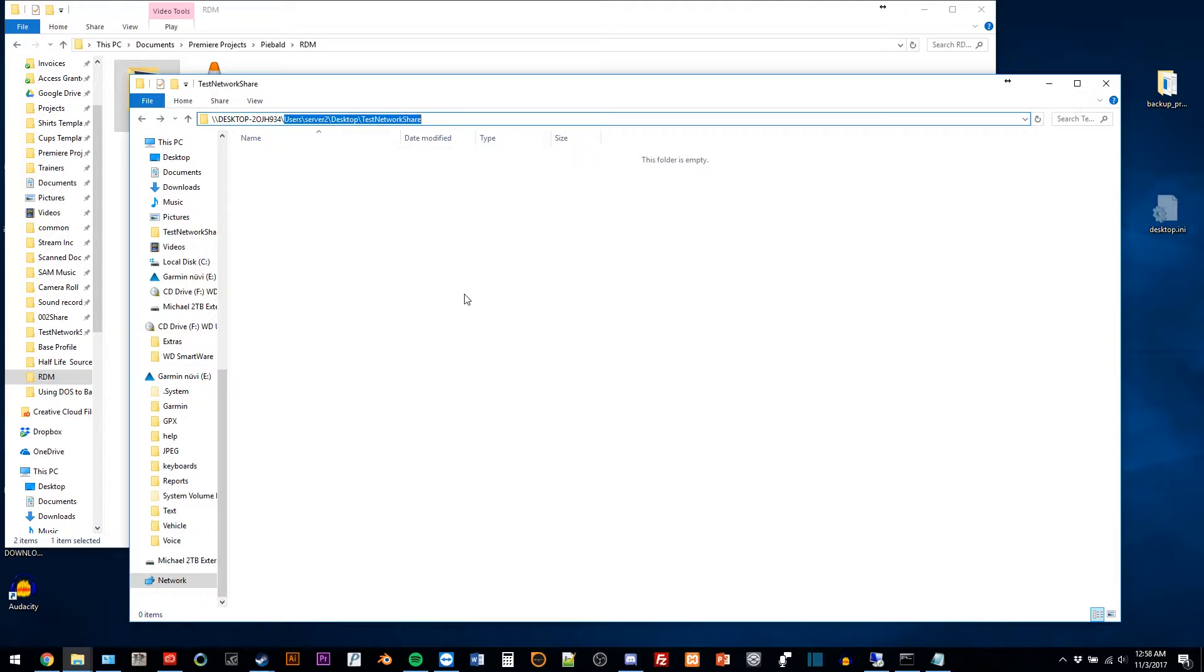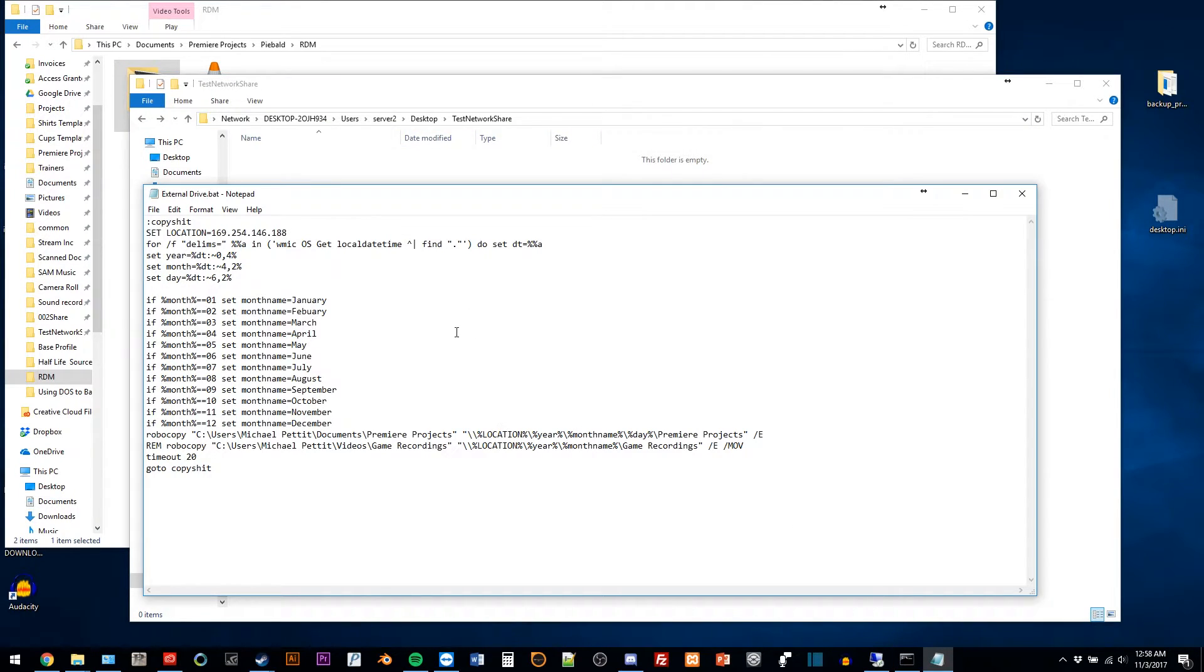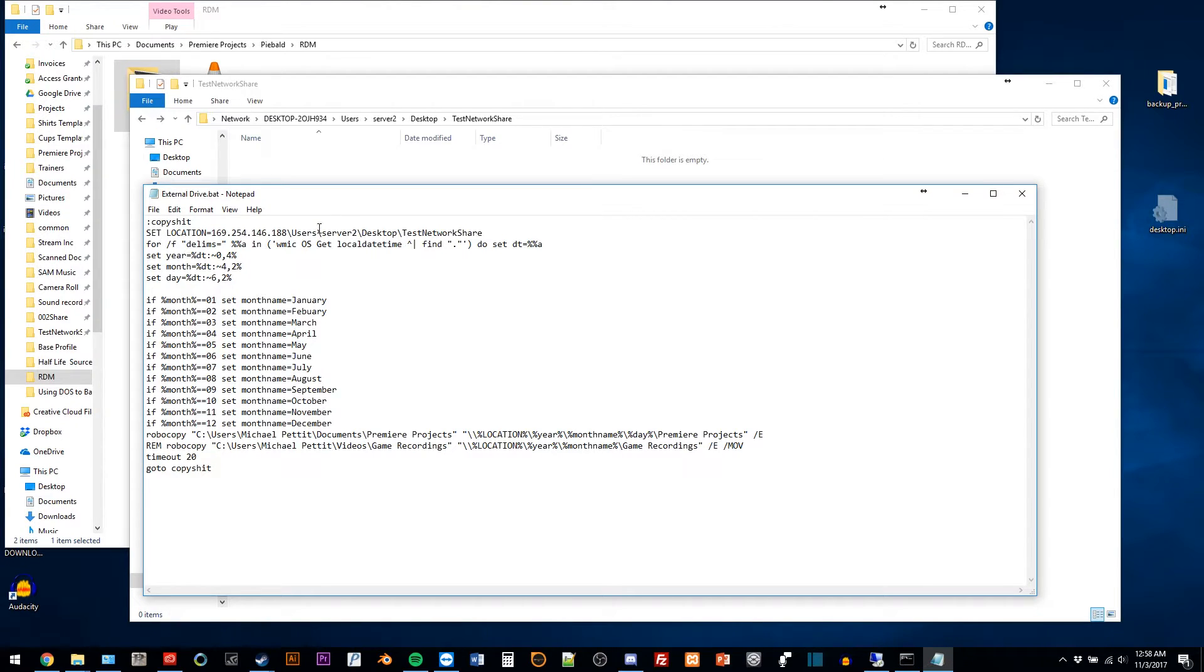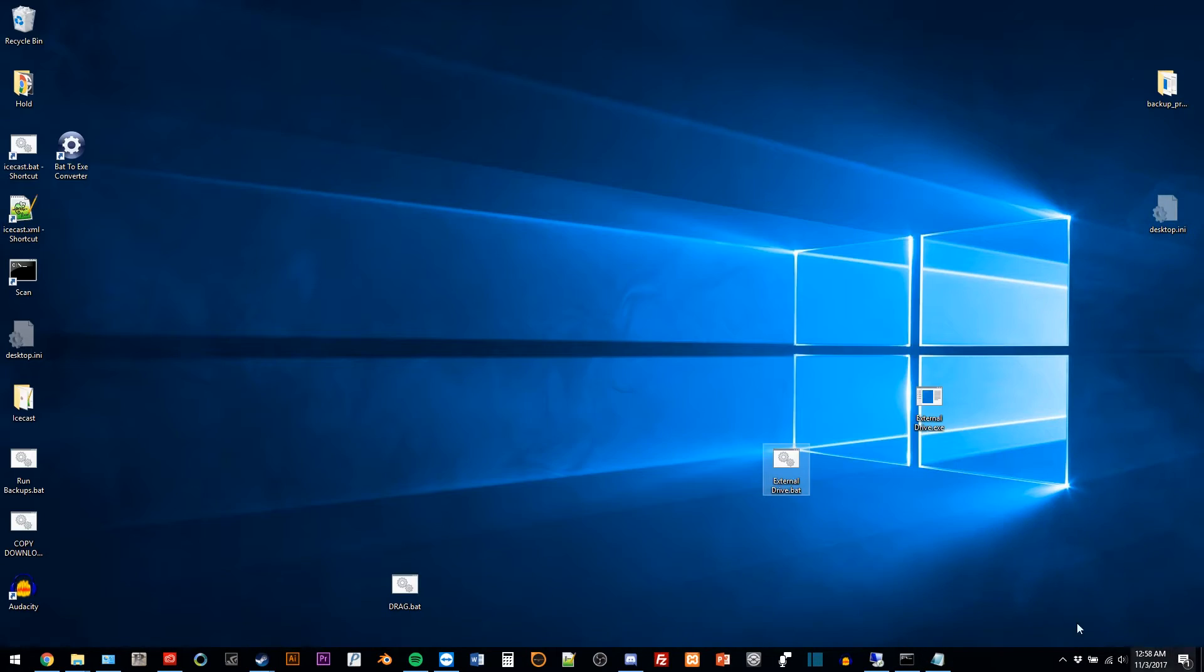So now you need to grab the rest of this right here, which is this. You should be able to, I haven't tried this yet, but I'll give it a shot here. Maybe we'll just do this. That might work. So let's go ahead and save that.